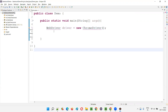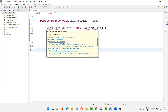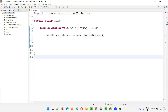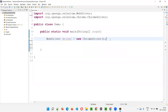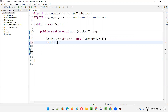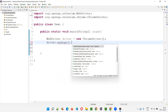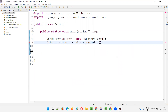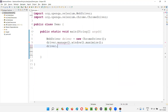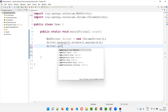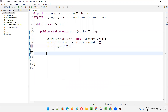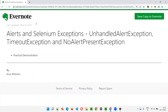I'll hover the mouse on WebDriver and import WebDriver from Selenium, and also import the ChromeDriver class from Selenium. Then write driver.manage().window().maximize(), then driver.get(). I'll provide the URL of the application in the get method.